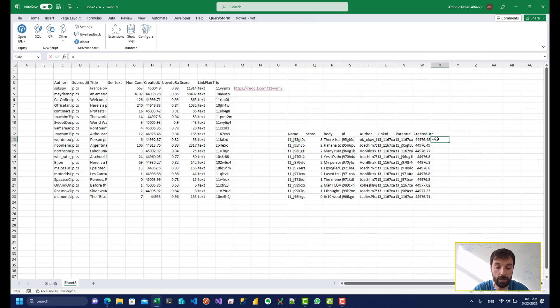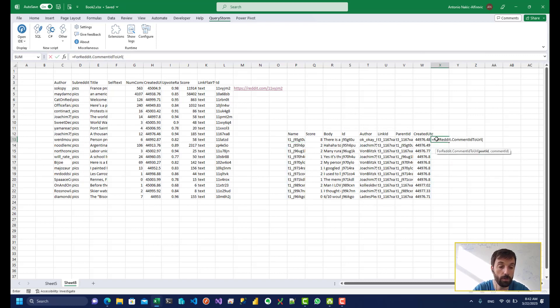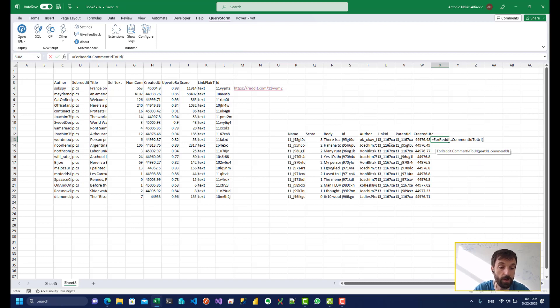I can also get the URL of the comments. So I have to pass in the post ID, which is this link ID over here. It's not the parent ID, it's the link ID. Parent ID could be a comment, if it's a response basically to another comment.